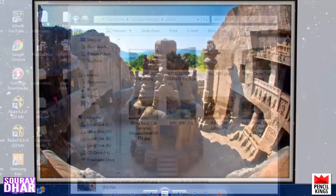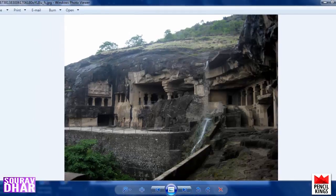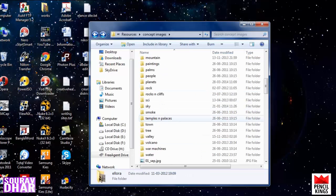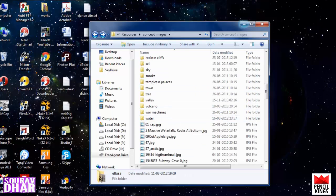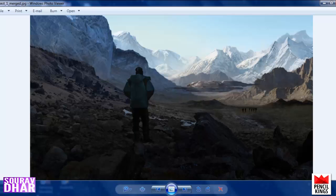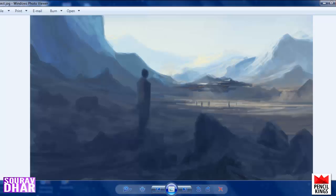Same with clouds, desert, Elora — which is a place in India where you have nice caves and temples — and so on. Now the question is: why should you have such a structured library? Do you really need it? Let me explain, and I'll take reference of a painting I had previously done for Pencil Kings — this was a concept art lesson.